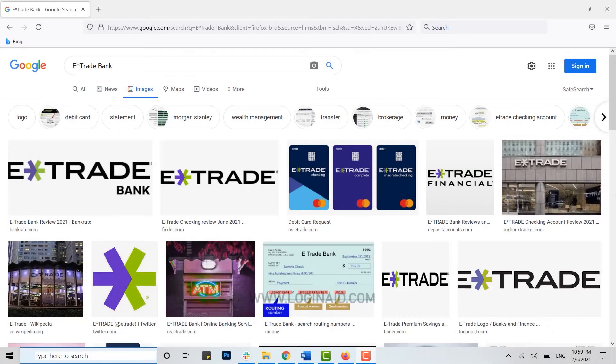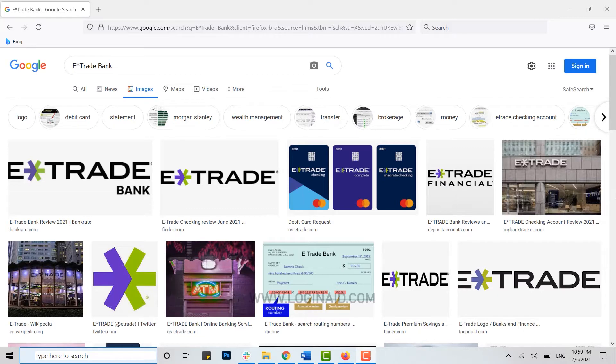Hello everyone, welcome back to the Logging In channel. Today for this episode of Logging In, I will be showing you how you can log in into the online banking account of E*TRADE Bank.